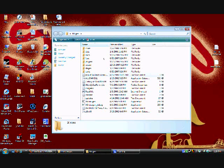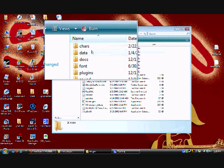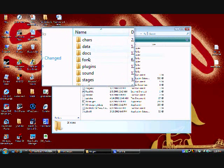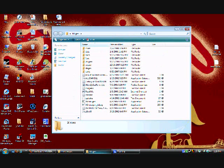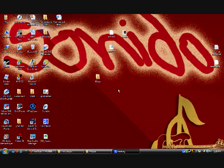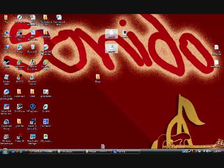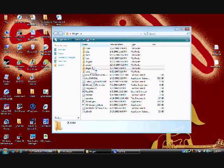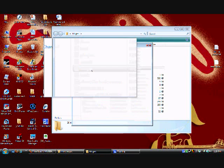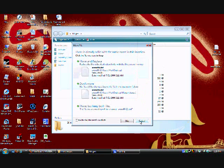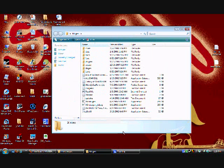It's gonna look like this: character, data, whatever. What you're gonna want to do is just drag these two into stages, right here into stages. I already have it, I don't need to do that.